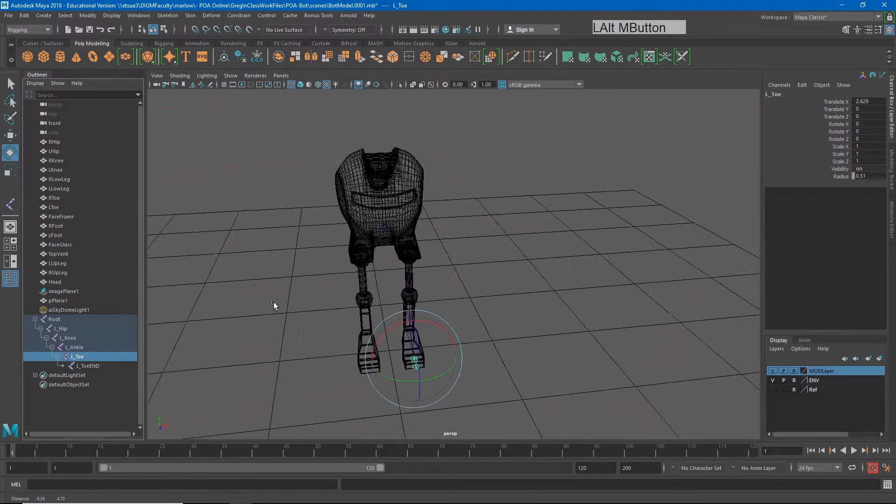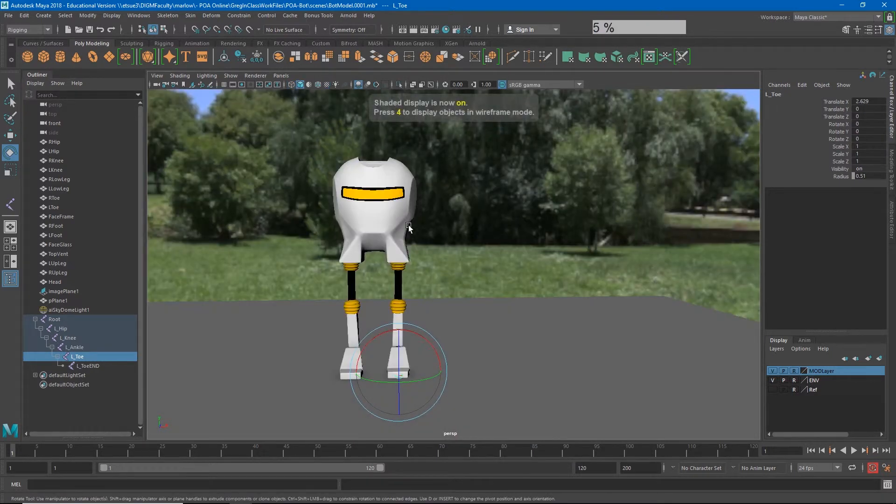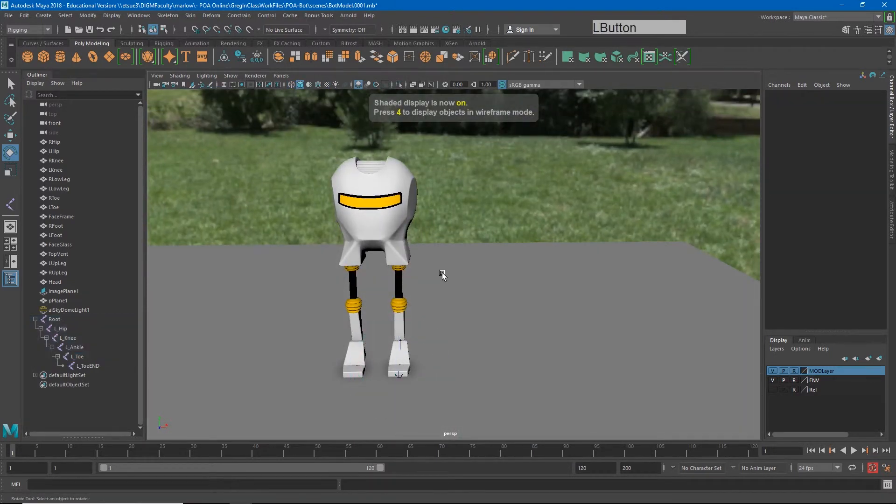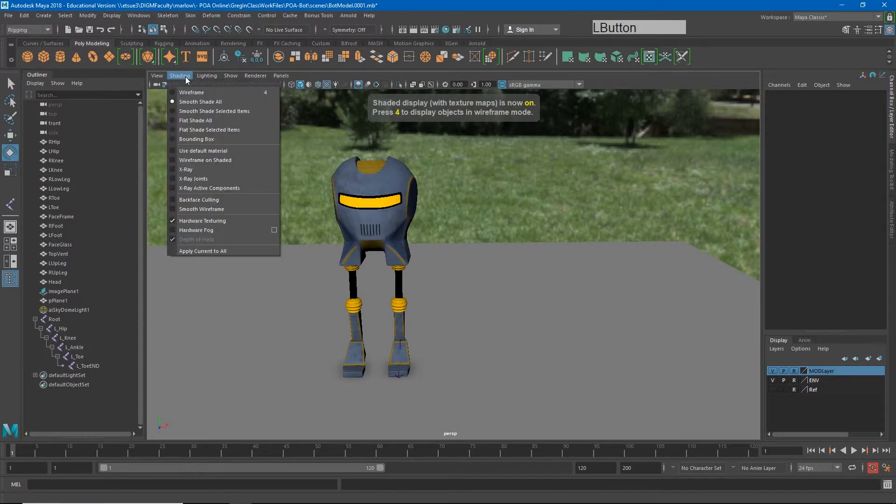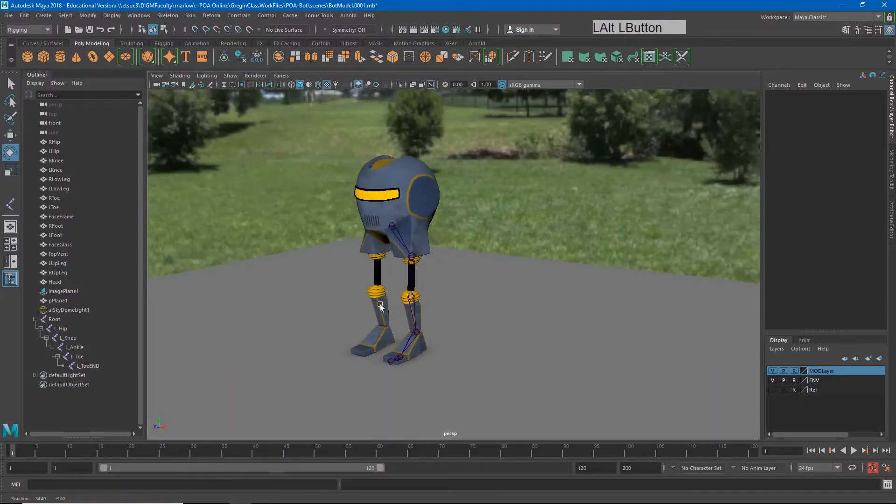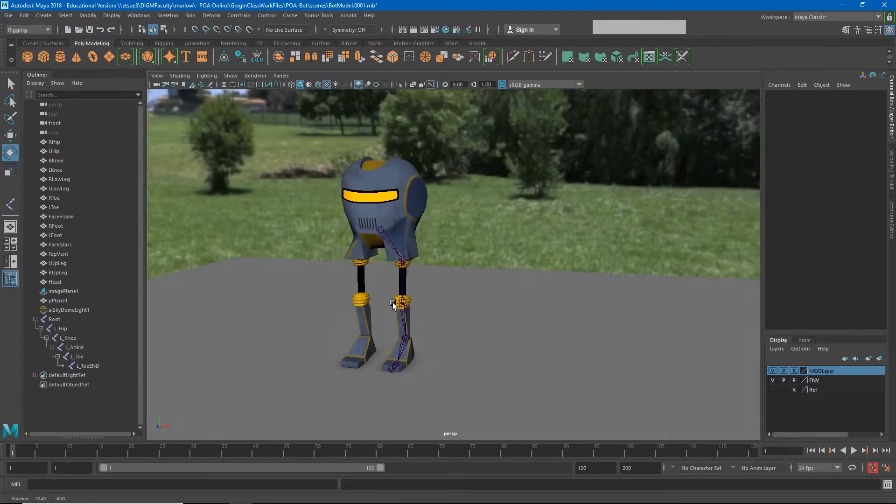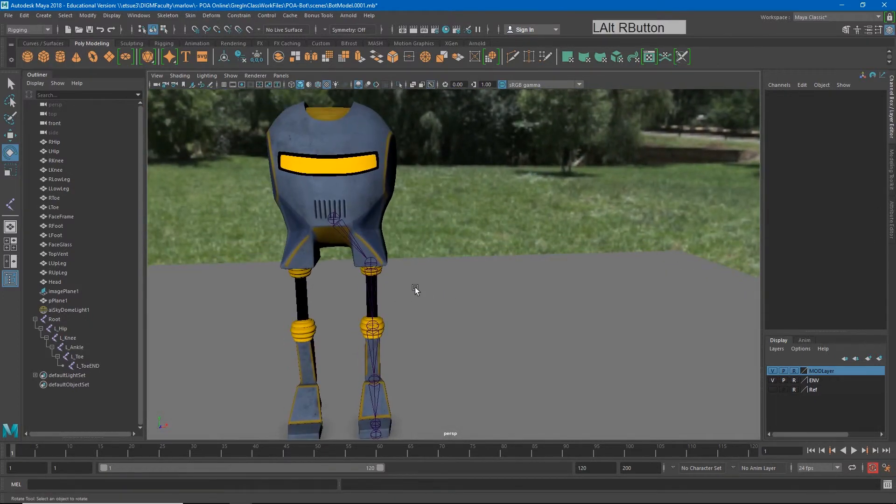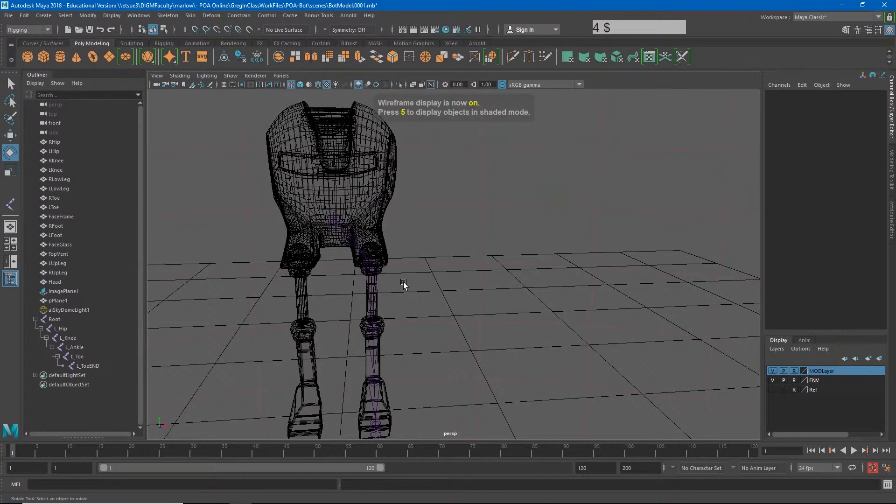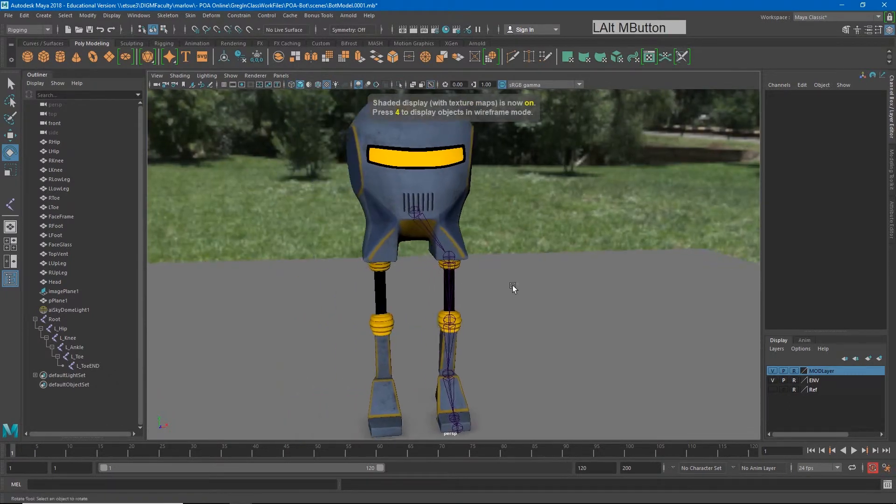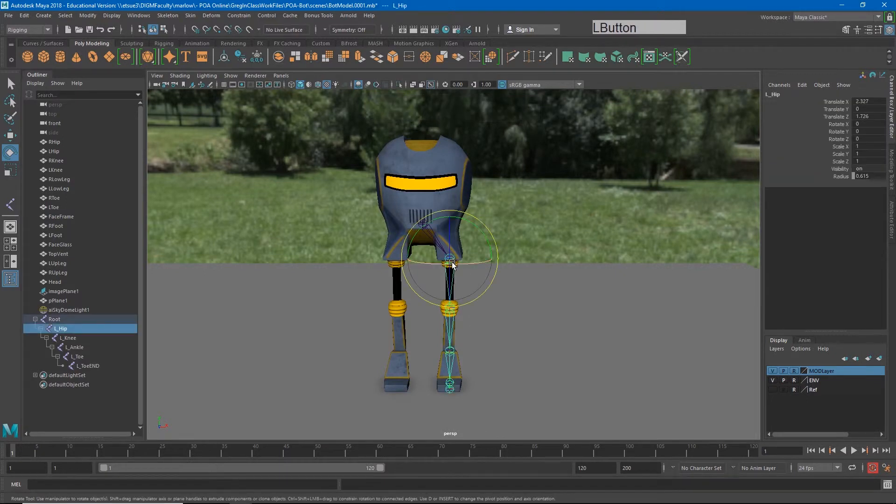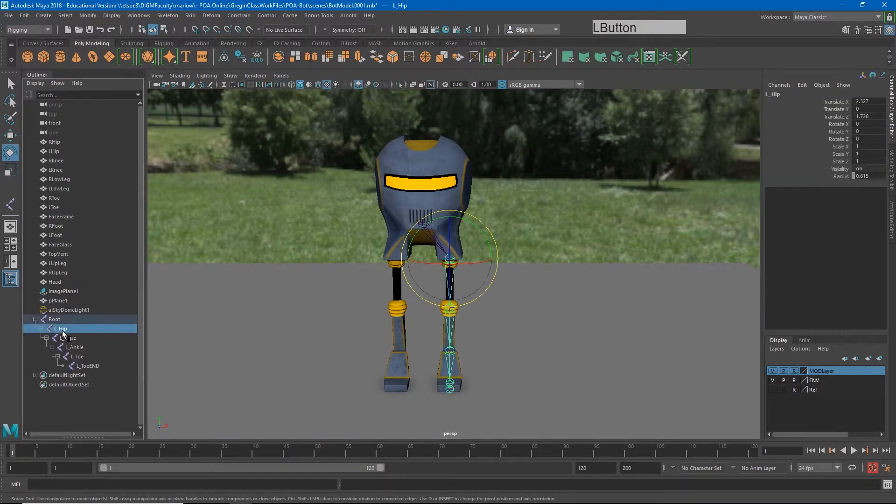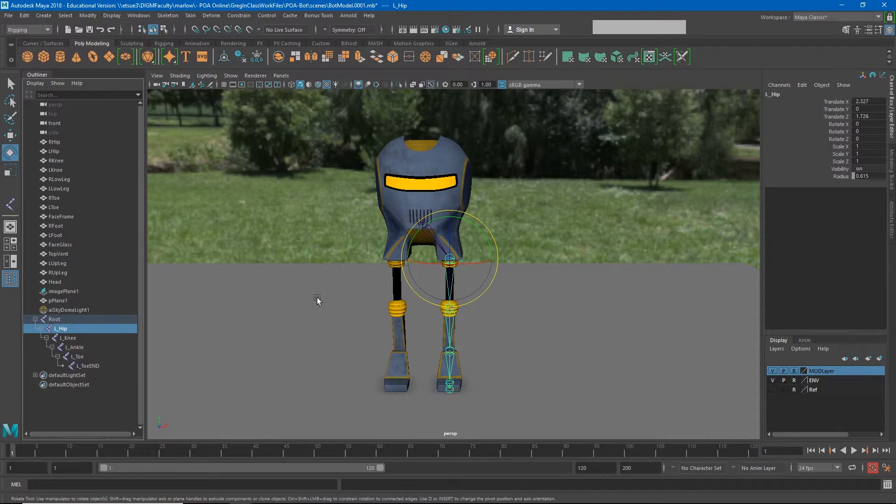Now we have half of a character. Something that a lot of people like to do, and yours may be turned on automatically, is under shading I can turn on x-ray joints. And what that will allow us to do is to see the joints through our model. Sometimes that can be useful that way we don't have to constantly stay in wireframe. So what I want is I want a copy of all of these joints below my root starting with left hip. I want a copy of those over on this side. Now I could just duplicate them and just move them over, but there's actually a quicker and even better way of doing that.